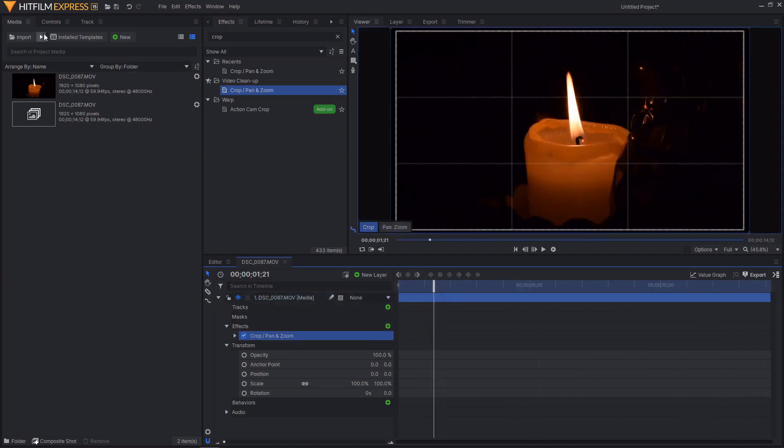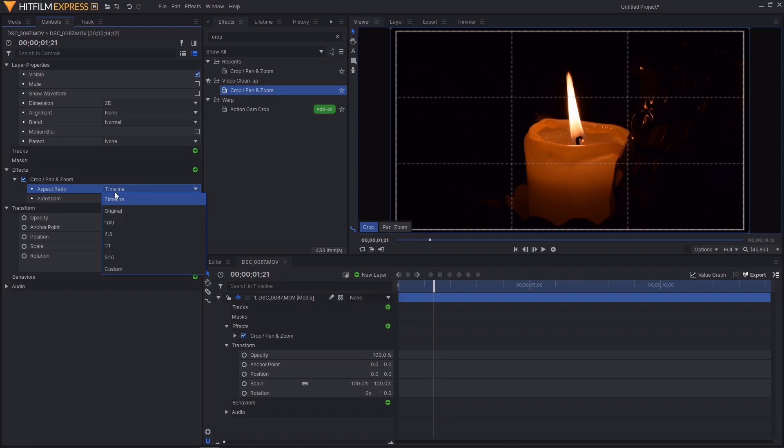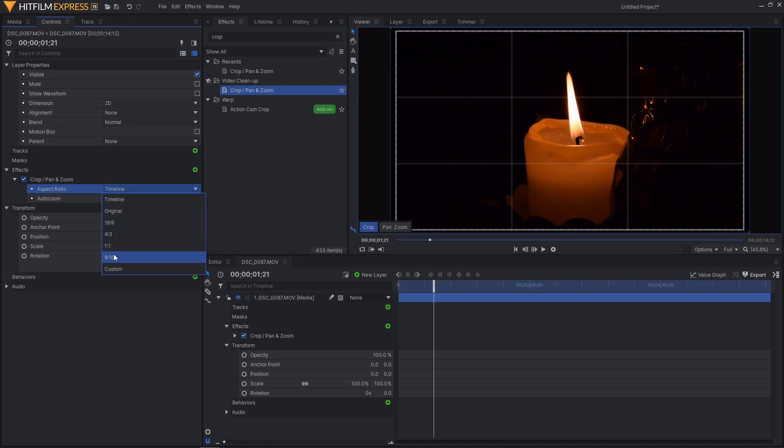If we go into the controls for this effect you can see that we have aspect ratio and auto zoom. If we go to the aspect ratio controls you can see that we have timeline, original, 16 by 9, 4 by 3, 1 by 1 and 9 by 16. Then we also have custom.